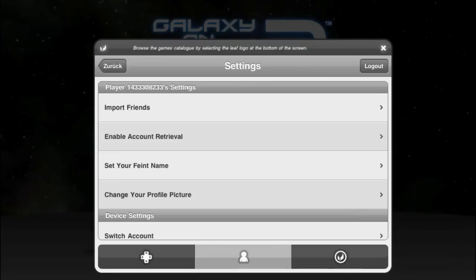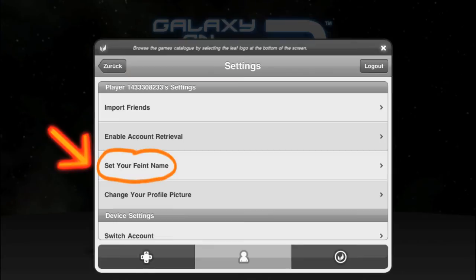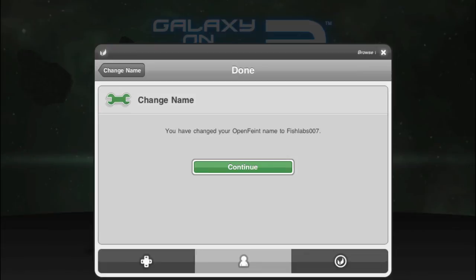OpenFaint creates a new account by naming it as so. First we'll show you how to change your username. Press Set your faint name, enter your preferred name, and accept by pressing Submit. Your new account name has been changed. Press Continue to proceed.